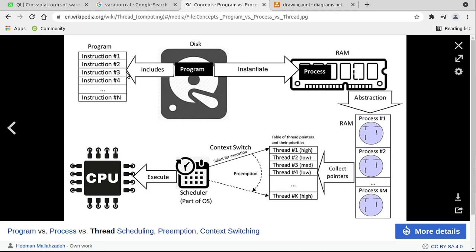For example, you could run instruction one, instruction two, three, and four on different threads one, two, three, and four. Now these don't line up one for one — that's the confusing part. Just because you have instruction two doesn't mean it's on thread number two. The operating system really determines where things run.